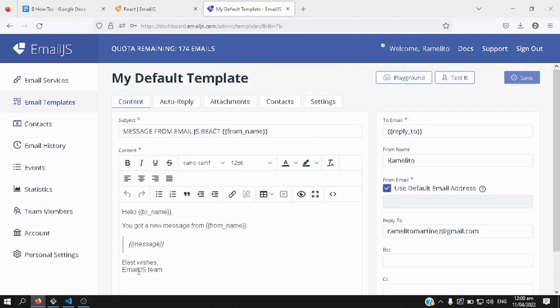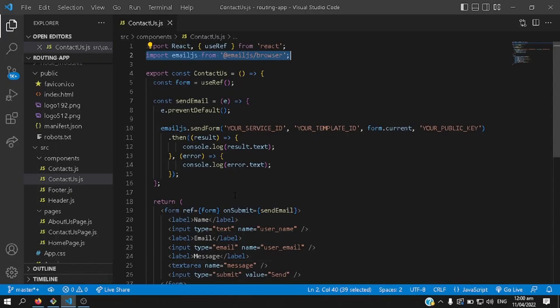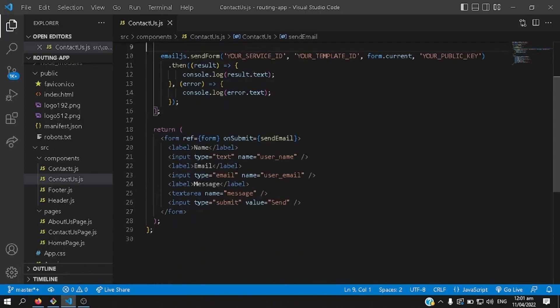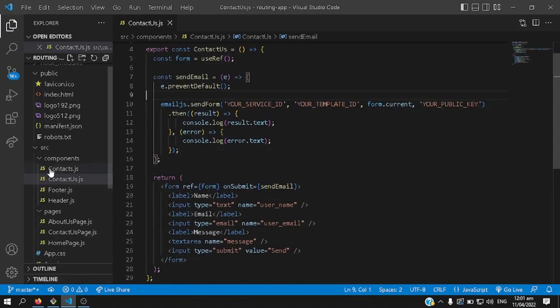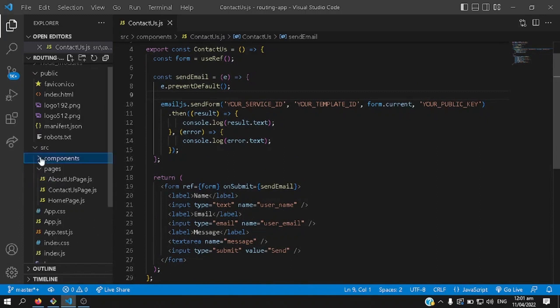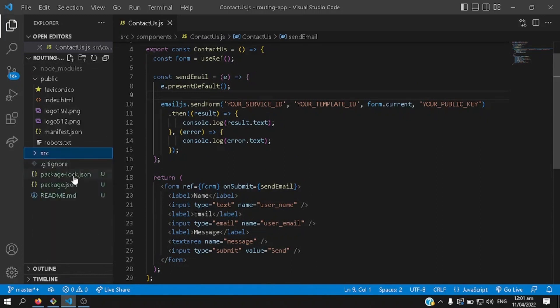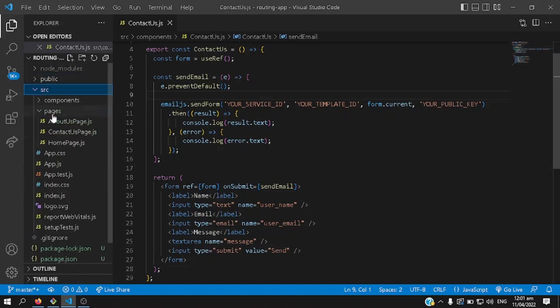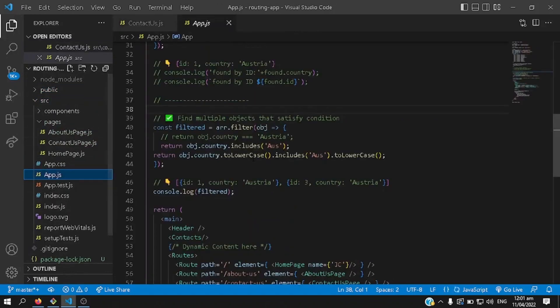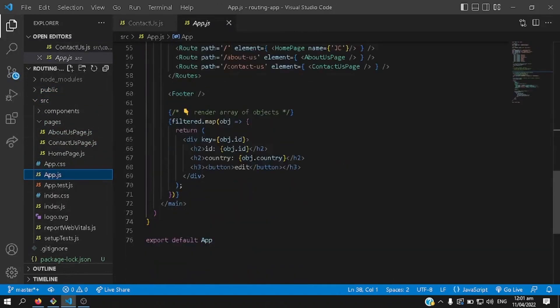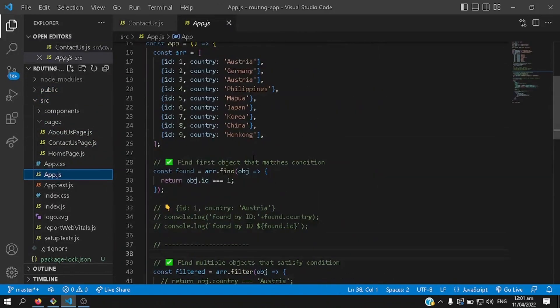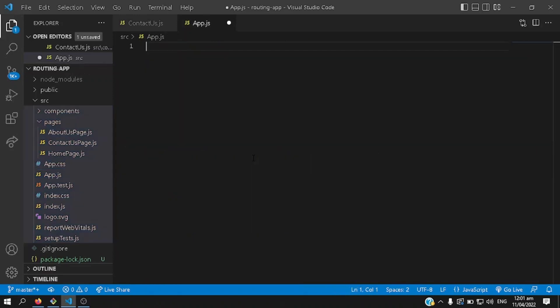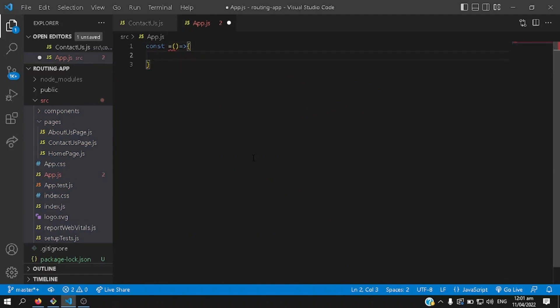The final thing that we need to do is test, but first we need to put this contact as component inside your main javascript file, which is app.js, yes, here, let me just delete everything, so let me re-declare my application.